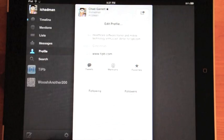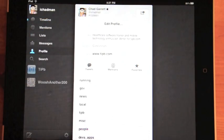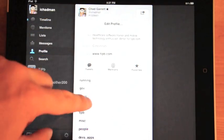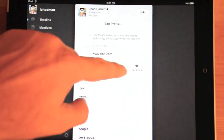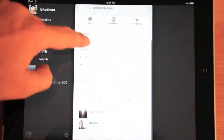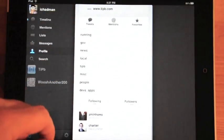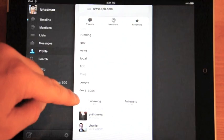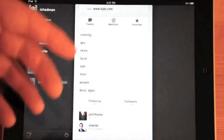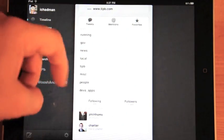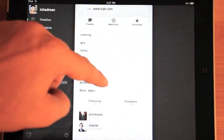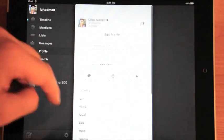So if I tap on my profile, I get my profile, my tweets, my mentions, my favorites, lists that I have, people similar to me, people I'm following, and people following me.